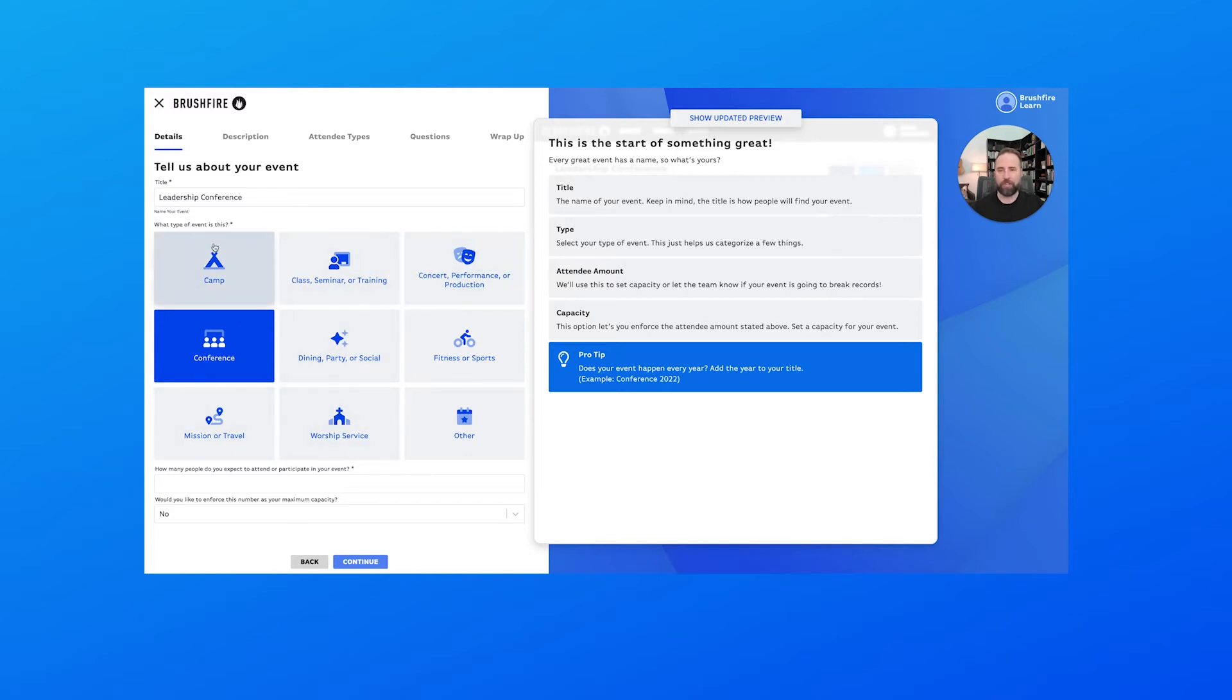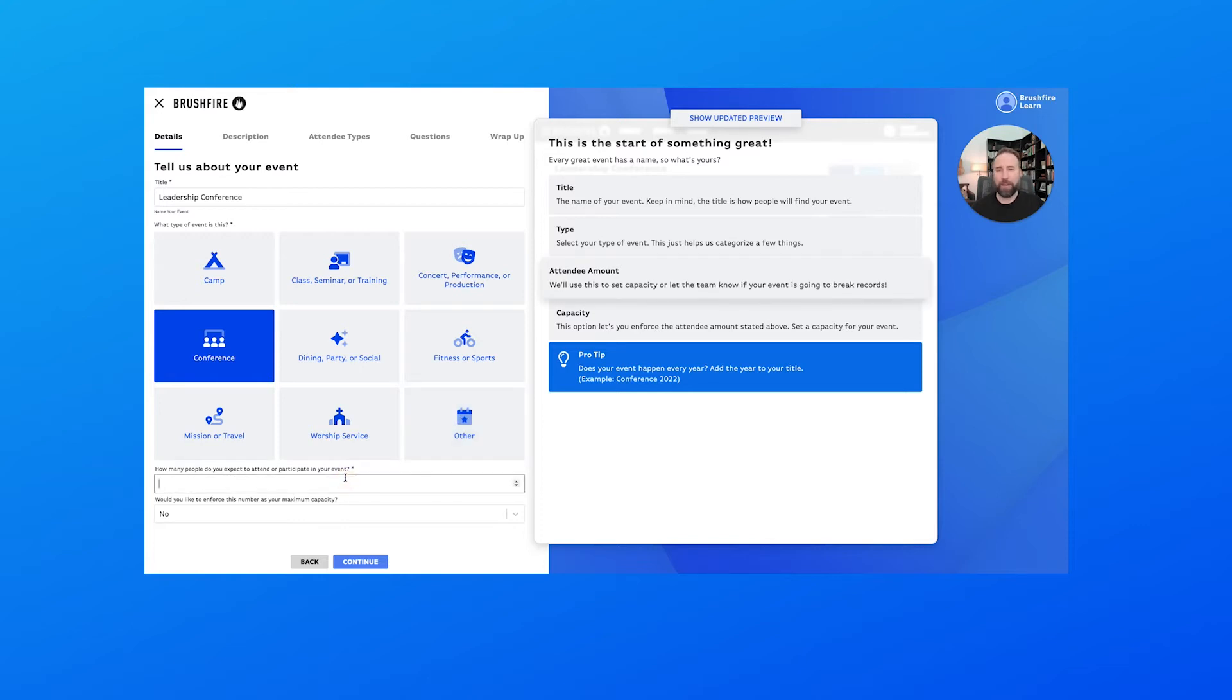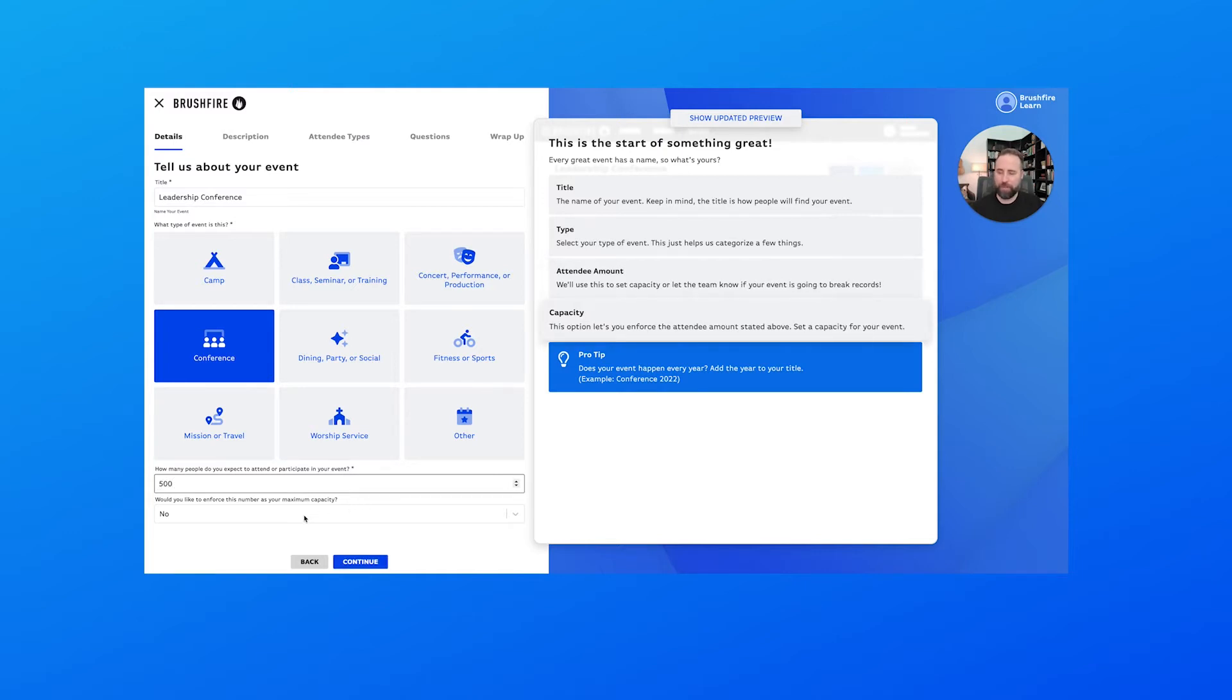You'll notice here a few common events that you'll see within Brushfire, and then of course if none of those fit you'll just select other here.